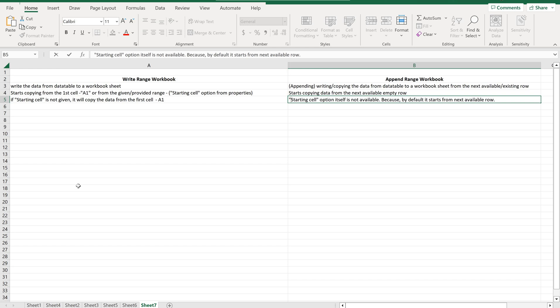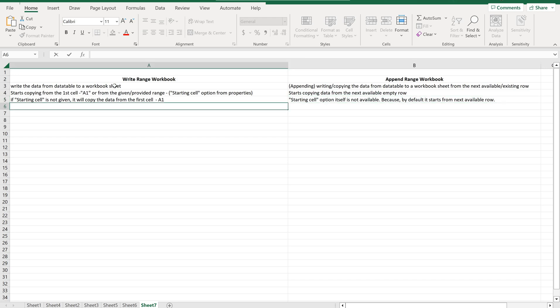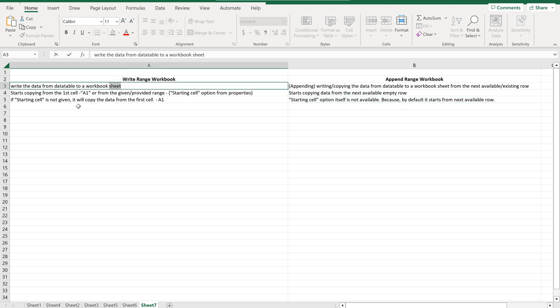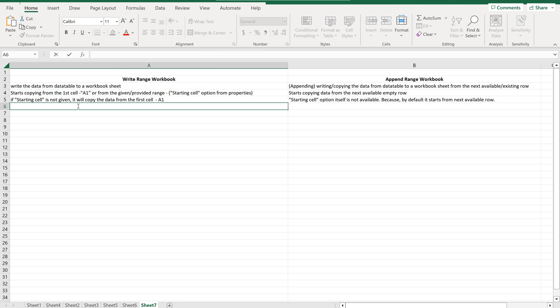Now let us move on to the Sheet Name field. Both activities require a sheet name. In both Write Range Workbook and Append Range Workbook, if you do not provide the sheet name and leave it blank, it will throw a red alert and will not proceed further. The error will say: 'Value for a required activity or argument Sheet Name was not supplied.'